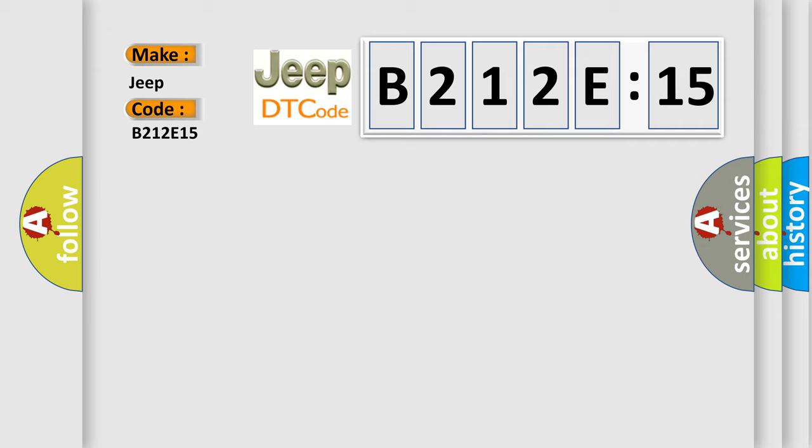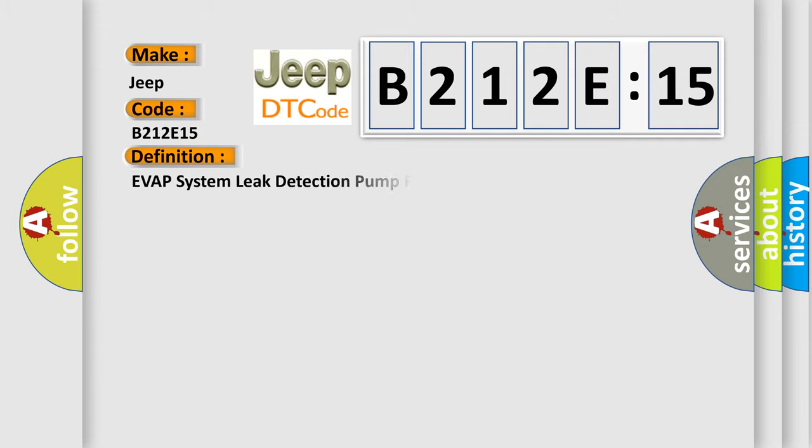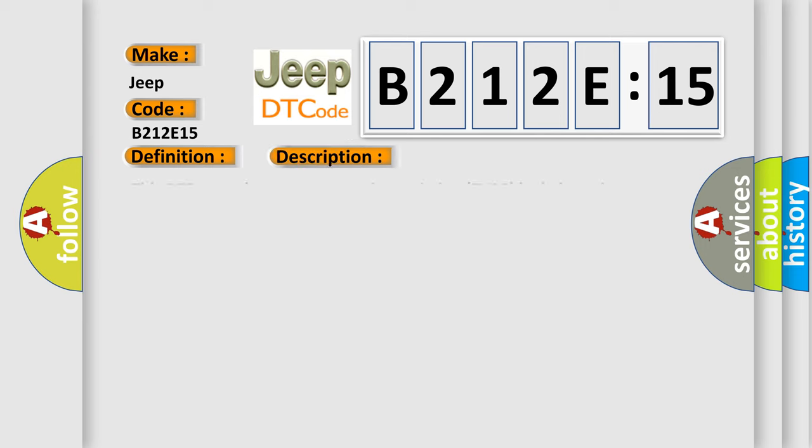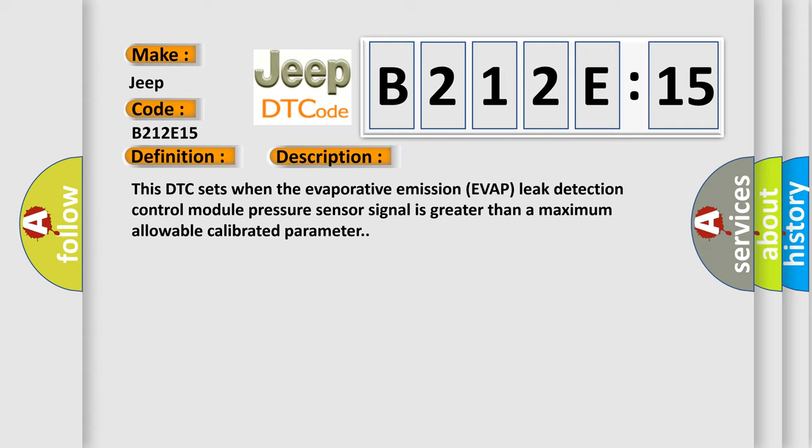The basic definition is EVAP system leak detection pump pressure sensor circuit high. And now this is a short description of this DTC code. This DTC sets when the evaporative emission EVAP leak detection control module pressure sensor signal is greater than a maximum allowable calibrated parameter.